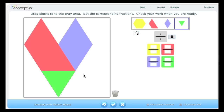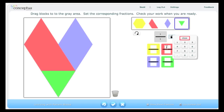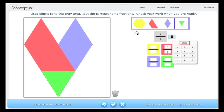Students now have all of the area of the gray covered and can start entering the fractional value of each color. The red area represents three out of six triangles, or three-sixths of the entire gray area.